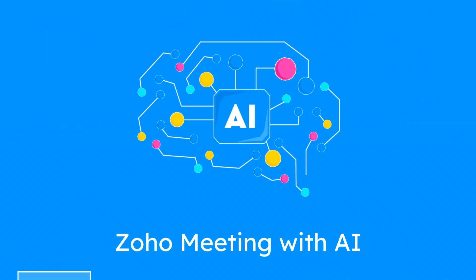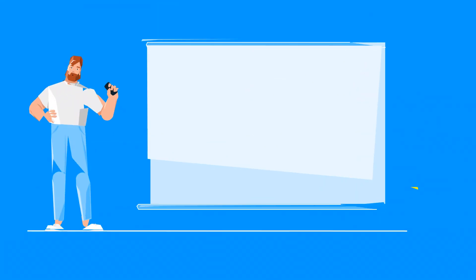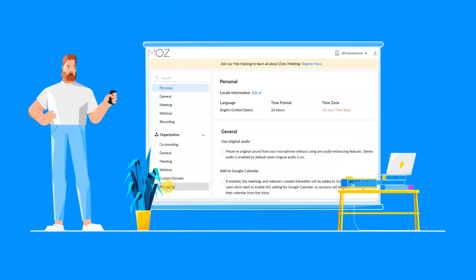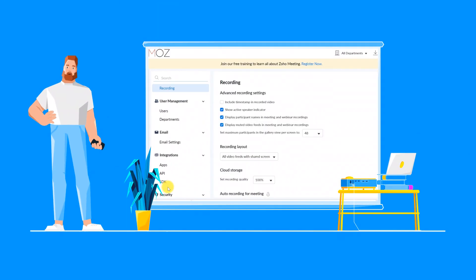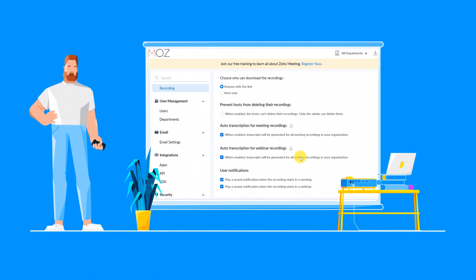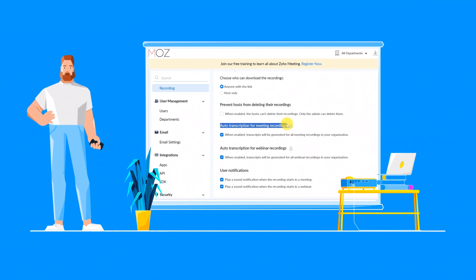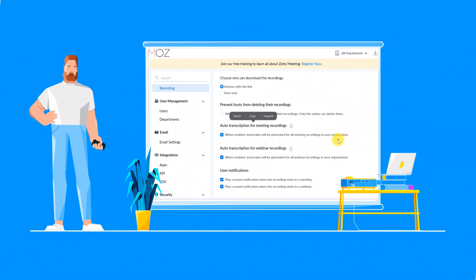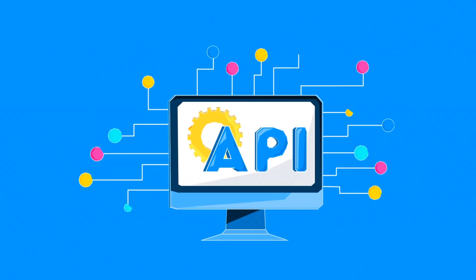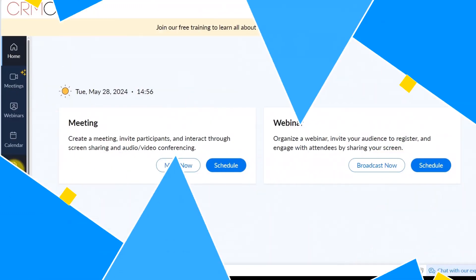Zoho Meetings transcription feature captures every detail of your meetings, creating a comprehensive written record of what was discussed. Activate this feature. Let's explore how to integrate and use these features to enhance your online meeting efficiency.